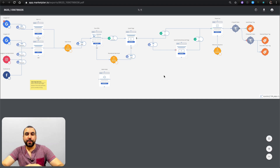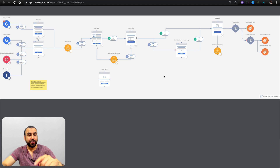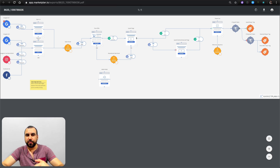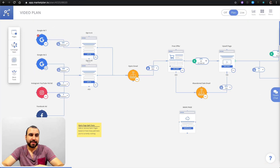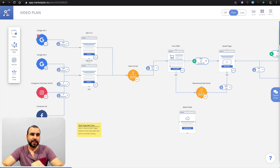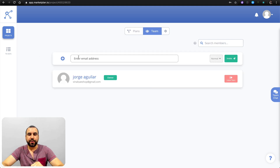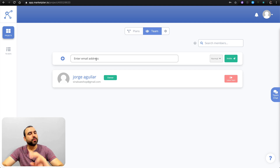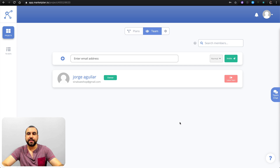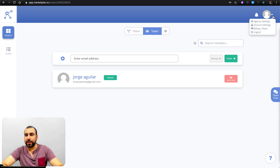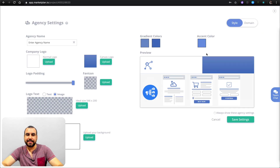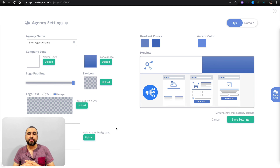Now let's head over to how to add your team and show you the agency options for whoever has that plan to customize all this with your own white label. Let's go back and head on over to teams — this is where you would add your members. You'd send an email to them, they can use their own password and create their own account, and they'd be added to the teams right here. Super easy, super fast.